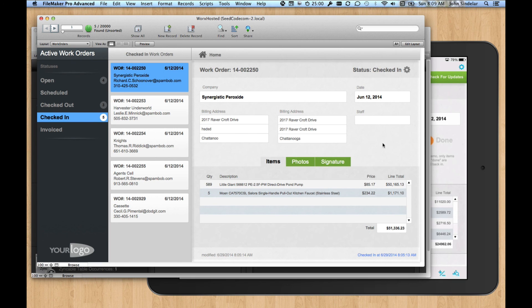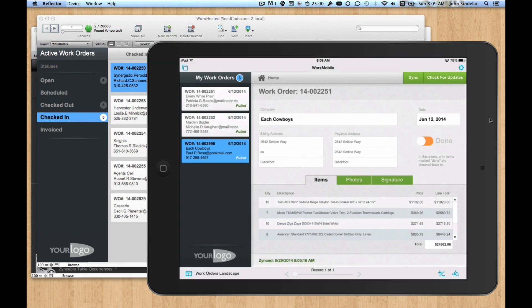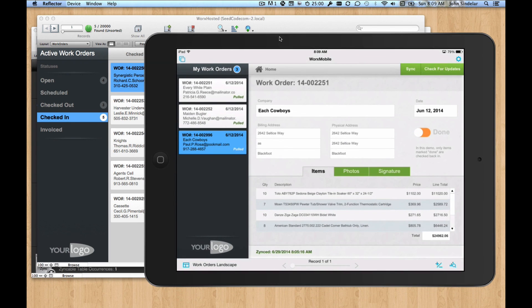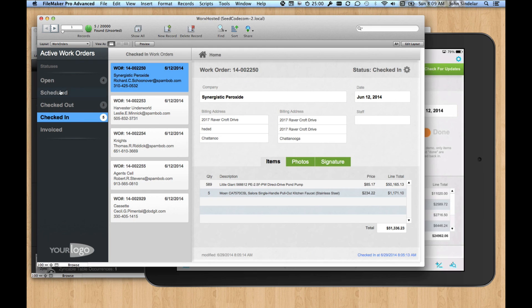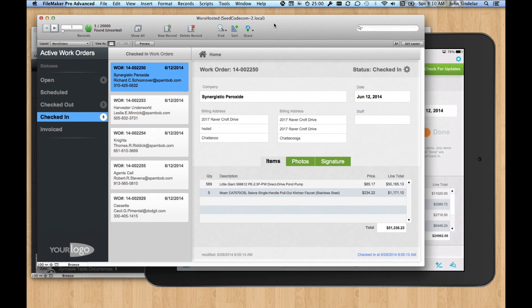So we're pretty excited about this. It's really nice to be able to demo checkout for the first time and show users how they can get inside the script, change the criteria both for what comes down to the iPad and for what happens once records are pushed back up.